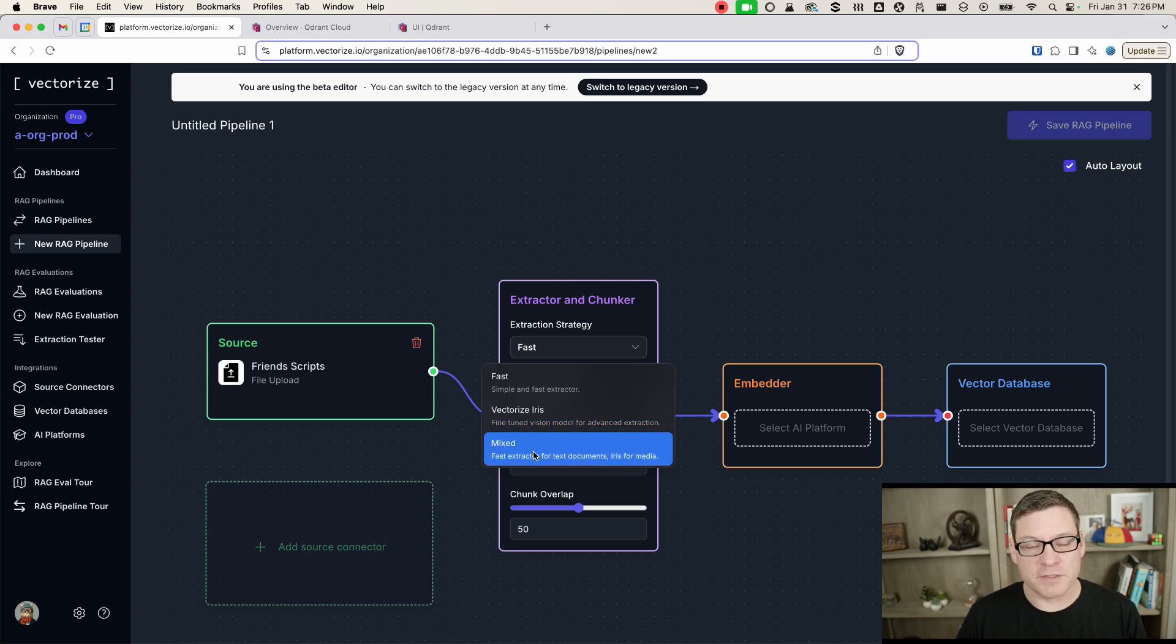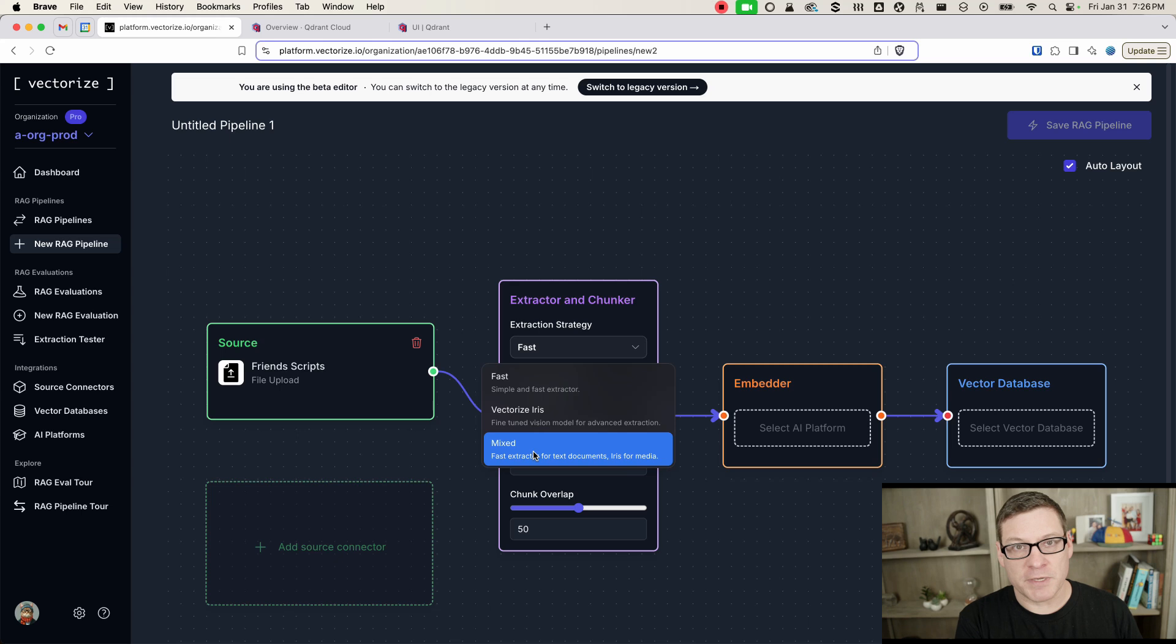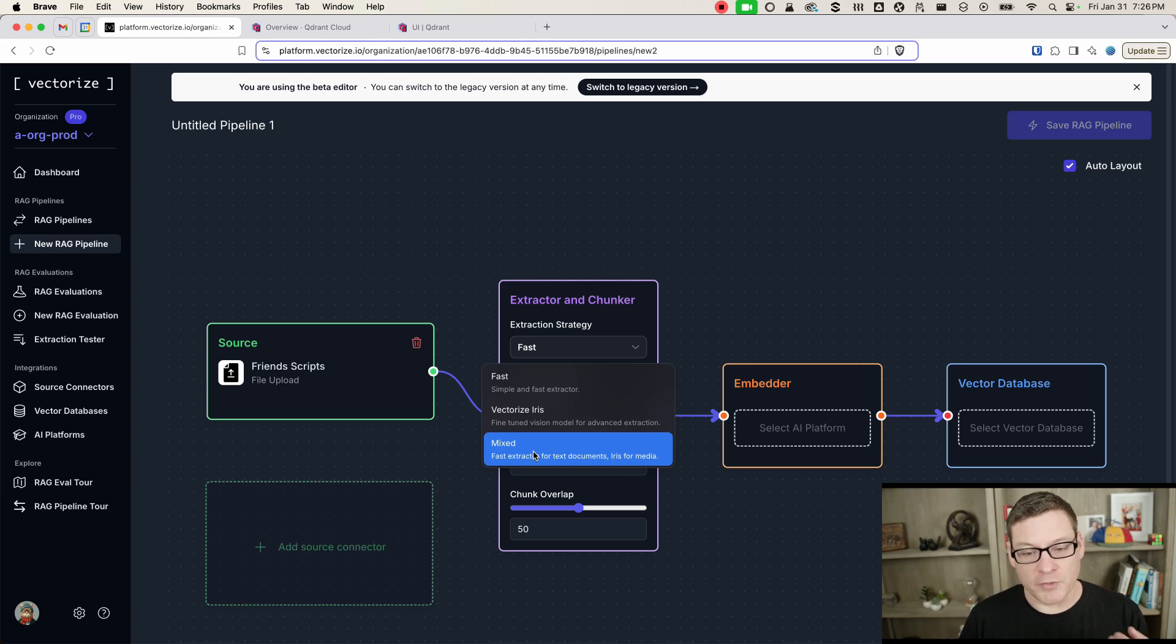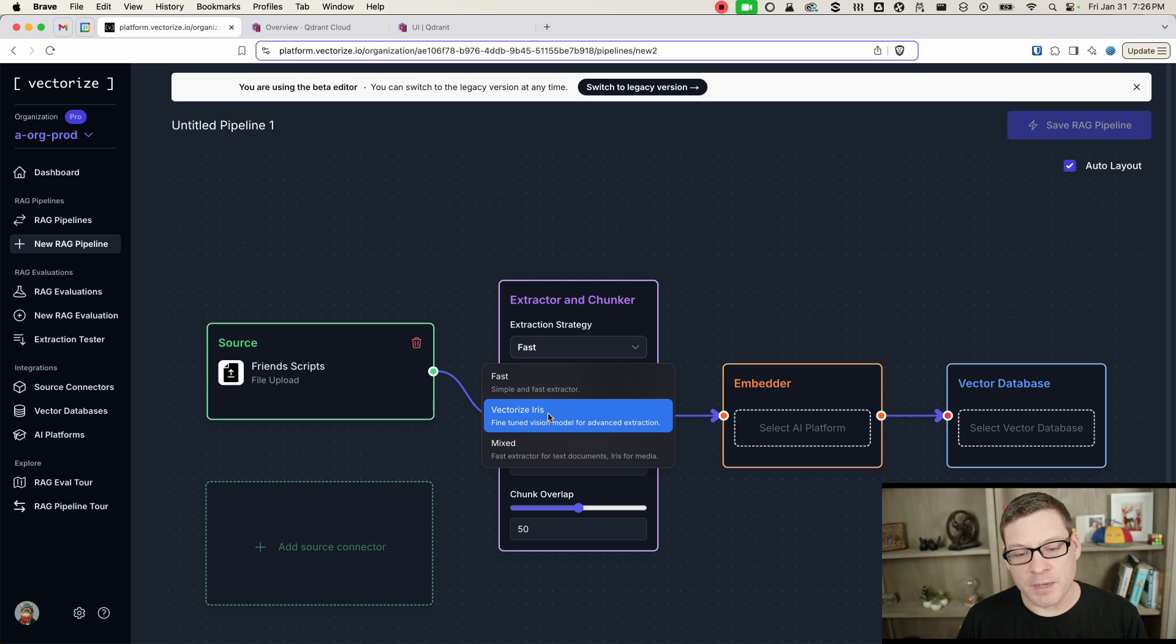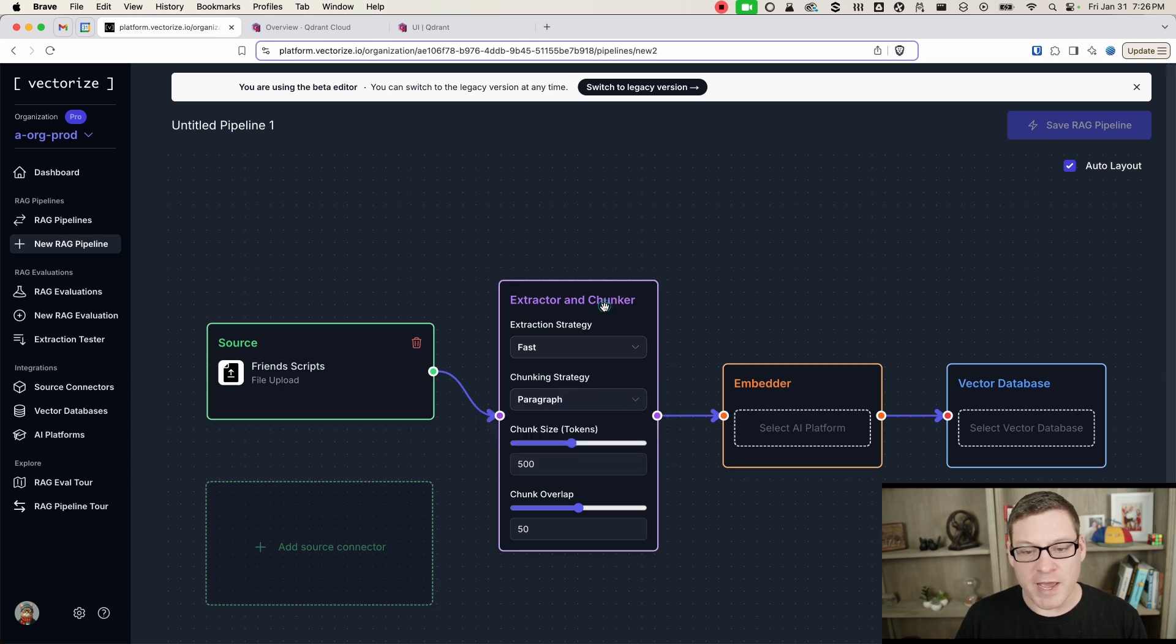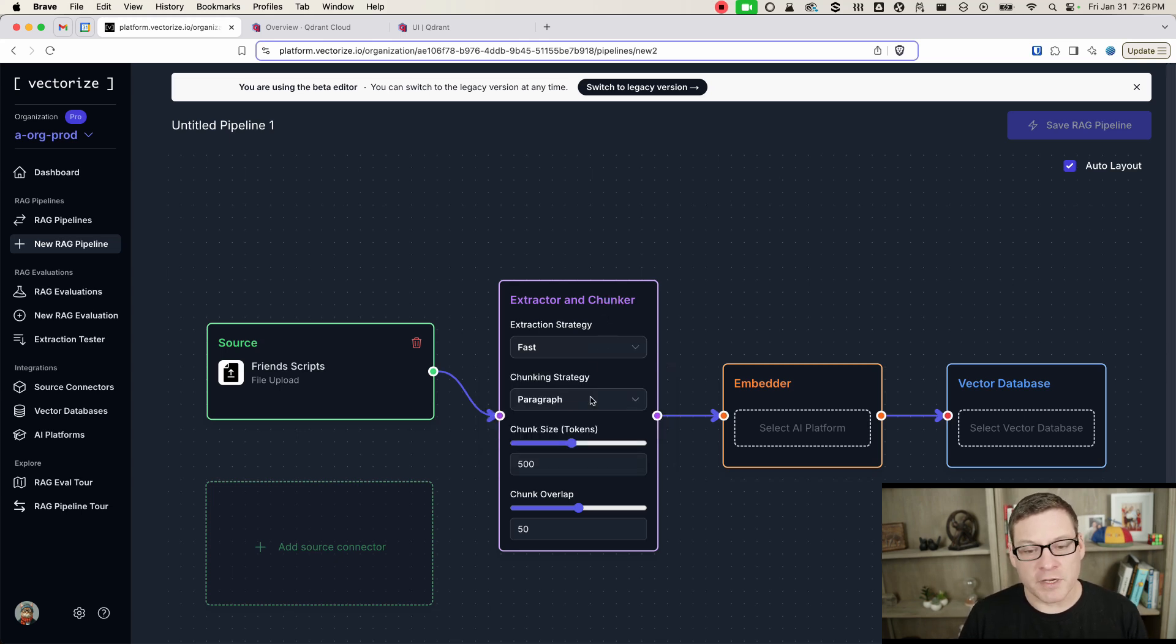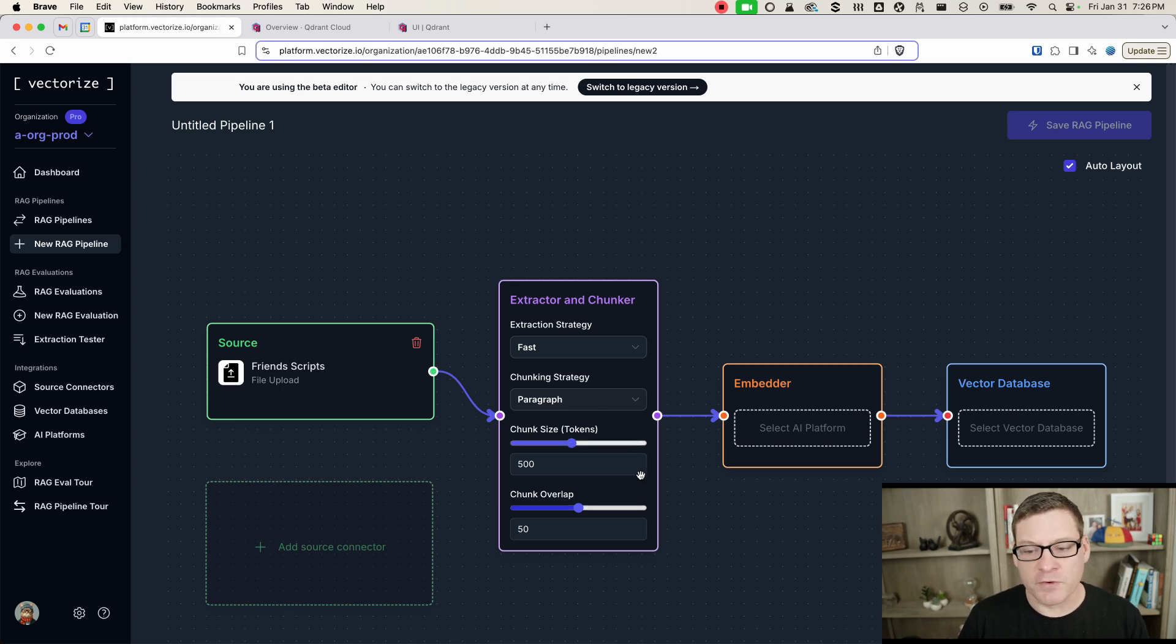And then mixed is going to give you the best of both worlds. It's going to try to use the fast cheap extractor, and then if you need something a little bit better, if it can't process your document with that one, it's going to upgrade to Iris. I'm just going to use fast for the docs that we have, because these are plain text. We can set our chunking strategy, including the chunk size and chunk overlap.